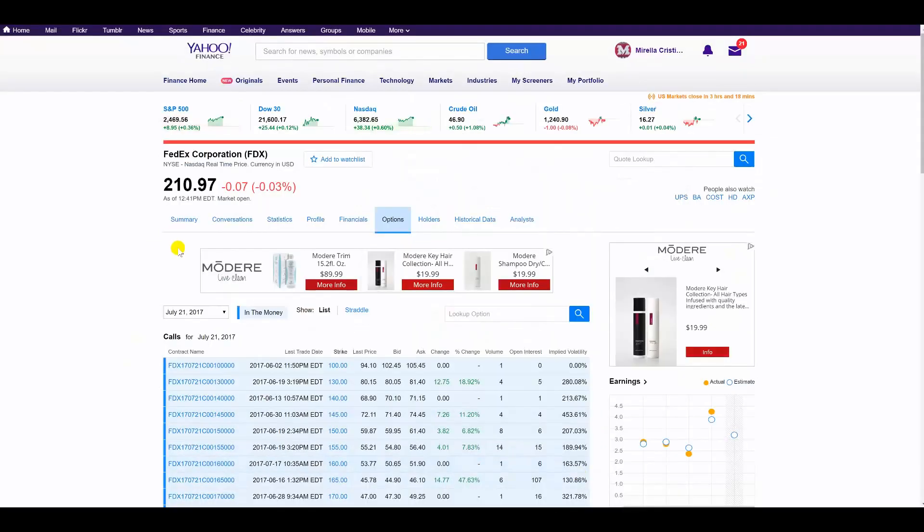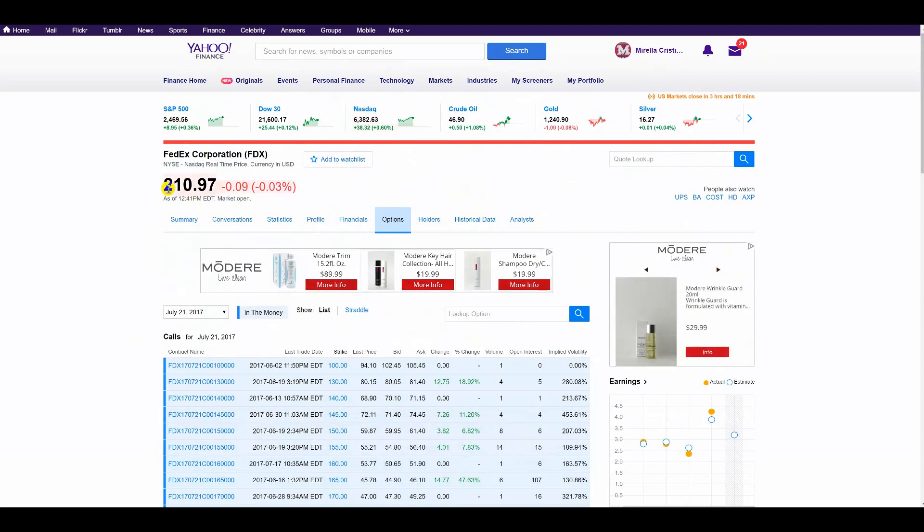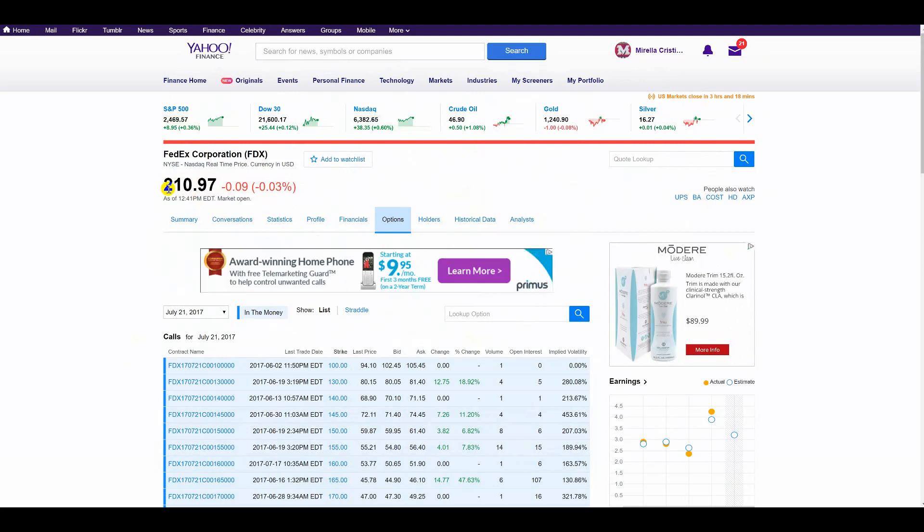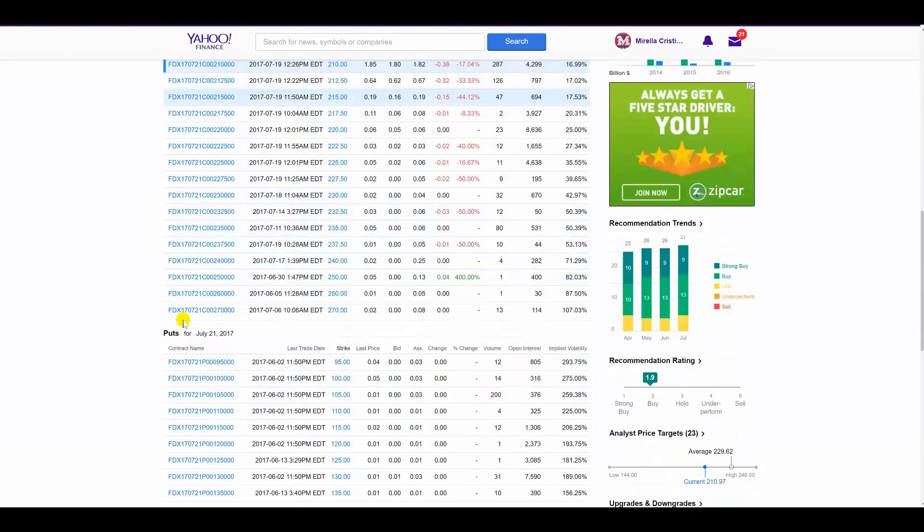All right, people. So here we are during the day, 12:41 p.m., while FedEx is at $210.97. Lo and behold, what I said in the video, we're going to go test $213 to $210 area. Well, pretty close to $210, right? Let's go take a look at those puts, though. $215 puts.